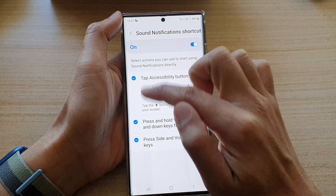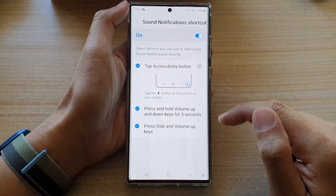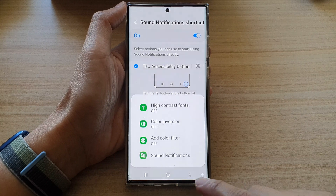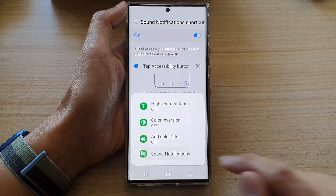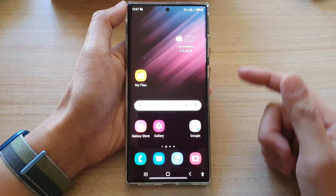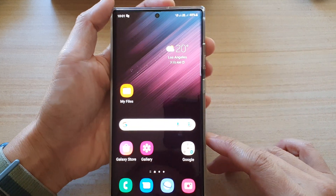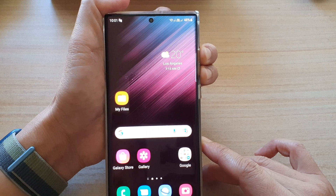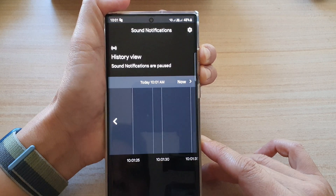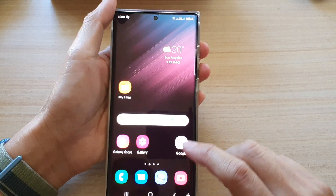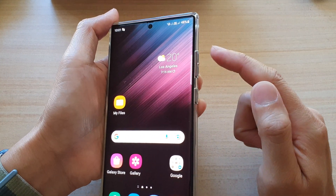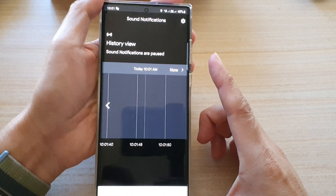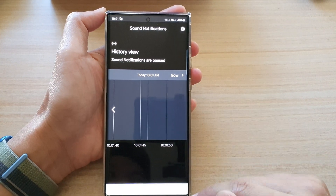Let's turn them all on and test them out one by one. If I open up the accessibility button, I can turn on sound notifications. I can also open sound notifications by pressing the volume up and volume down keys — press both buttons for three seconds to activate. Or, a quicker option is to press the volume up and side key: press and release, and that will immediately open up your sound notifications.